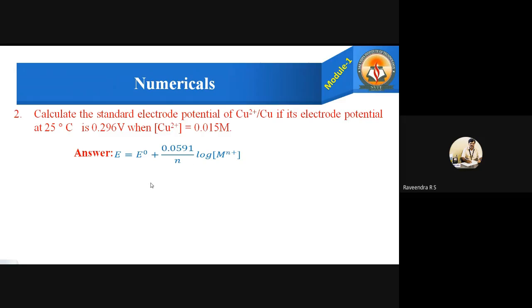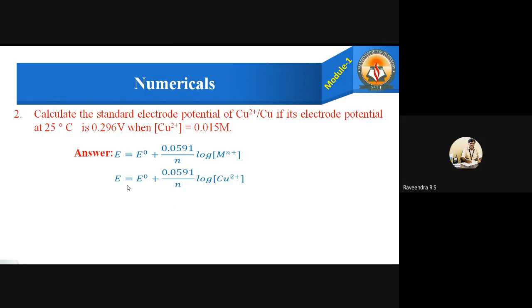Using the same formula E = E⁰ + (0.0591 / N) × log[Mⁿ⁺], where [Mⁿ⁺] is the Cu²⁺ concentration, N = 2, and E is the given value, we rearrange to find E⁰. Taking E⁰ to one side: E⁰ = E − (0.0591 / N) × log[Cu²⁺].